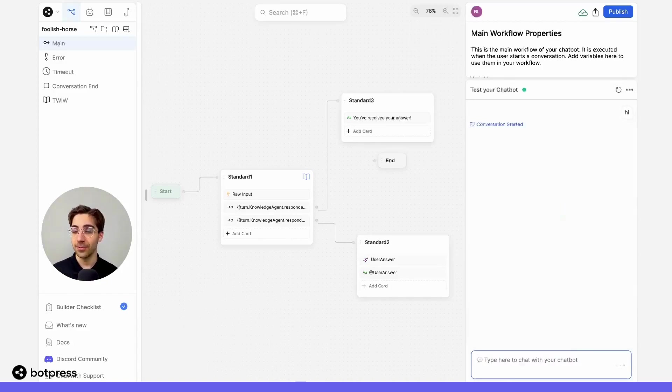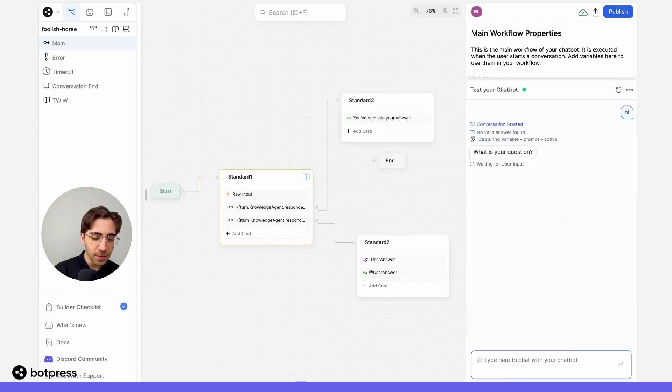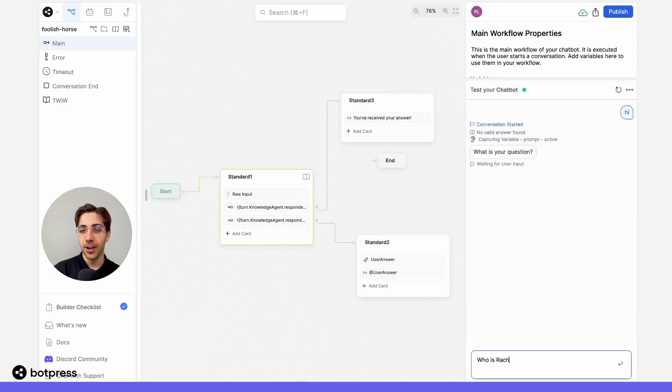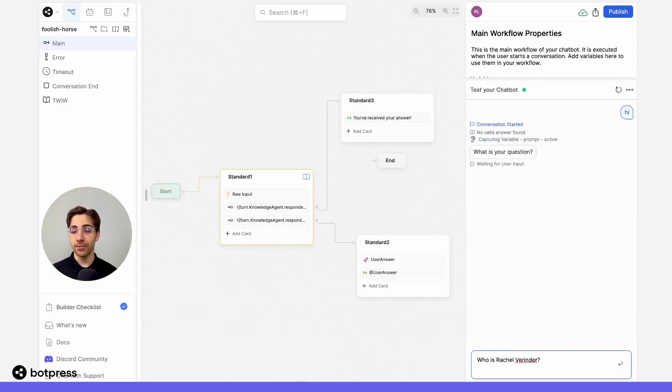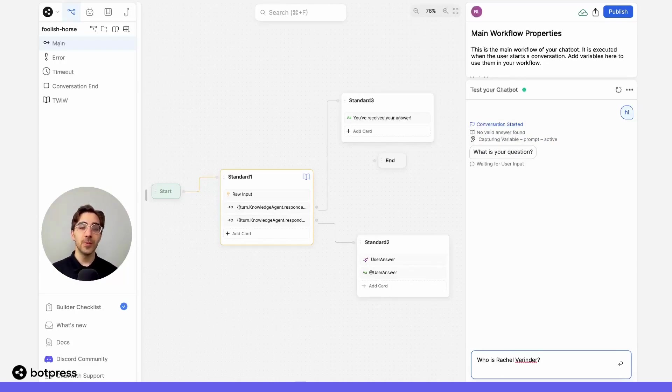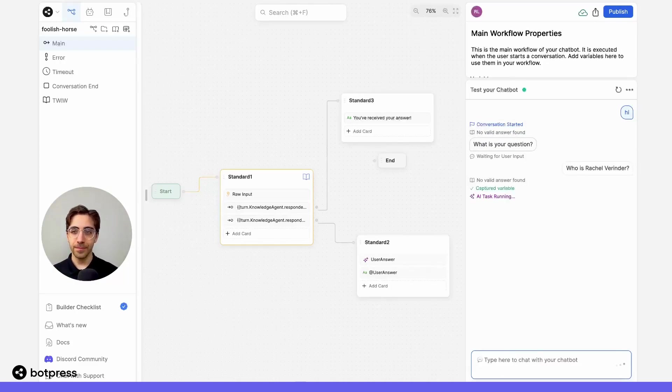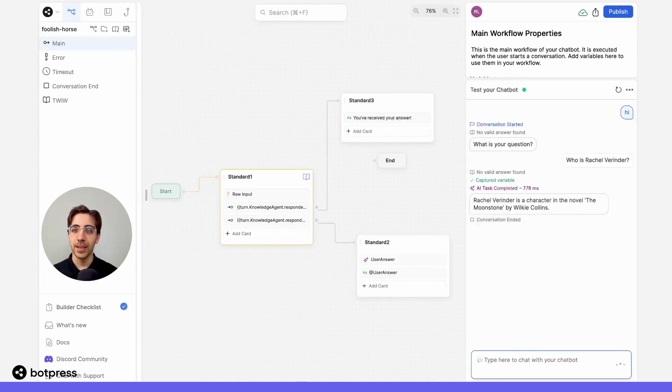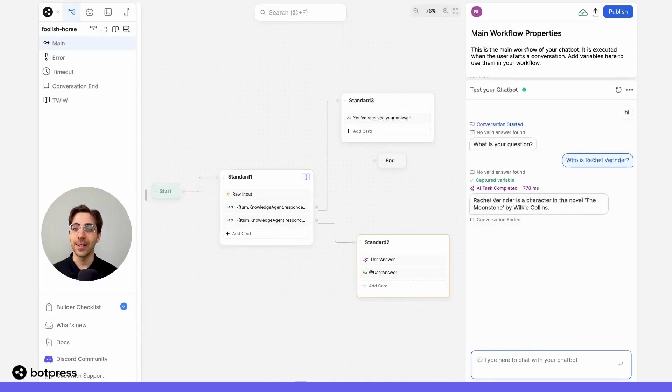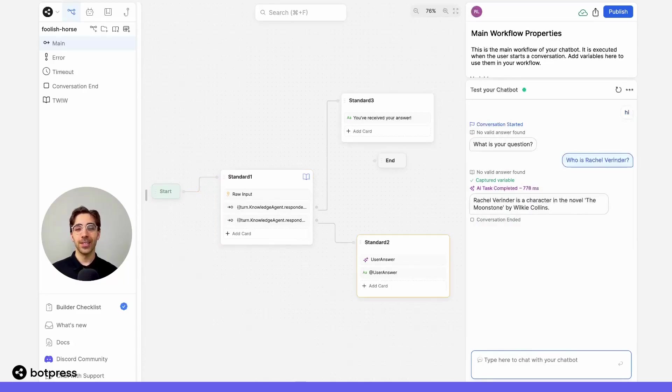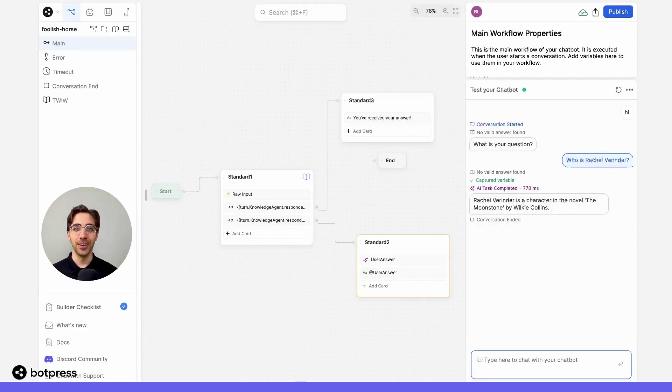I'll get asked for a question. And then what I'll put in here is, who is Rachel Verinder? This is a character from a different novel. So my bot shouldn't be able to find this in my knowledge base. We wait a bit, we see the AI task is running and then completed. And then we do get a correct answer, despite the fact that this information isn't anywhere in our current knowledge base.